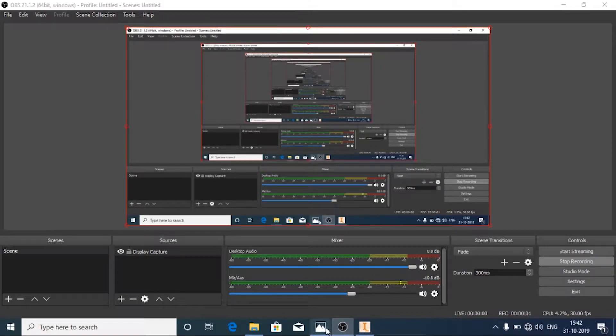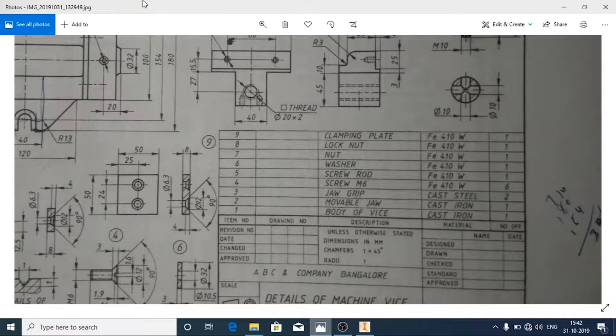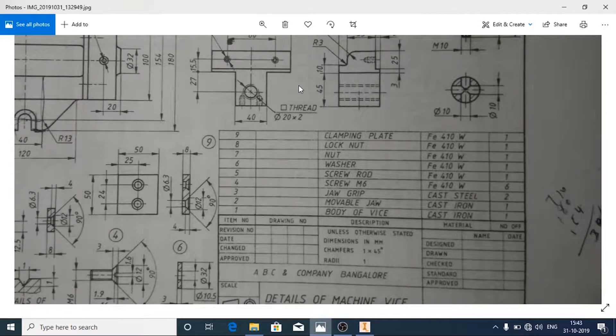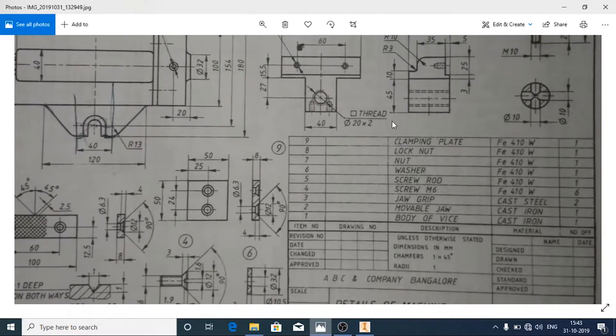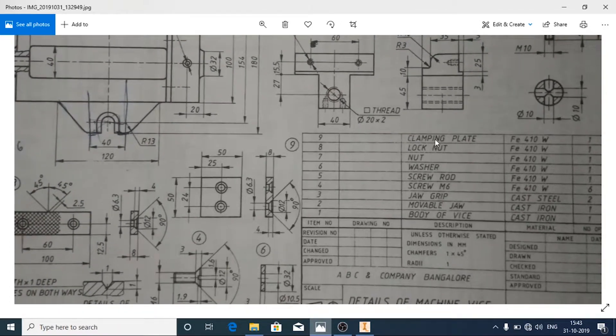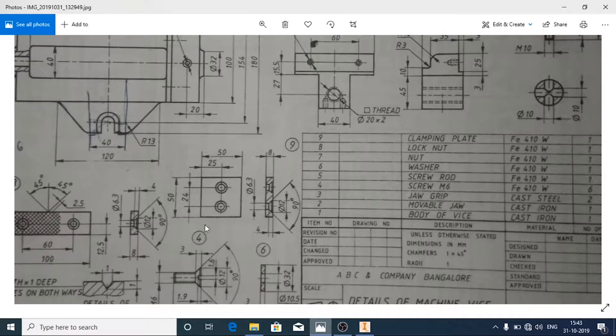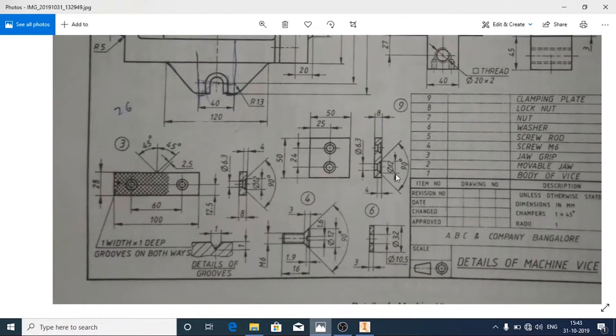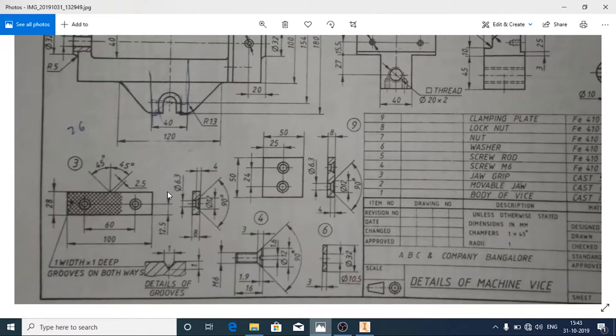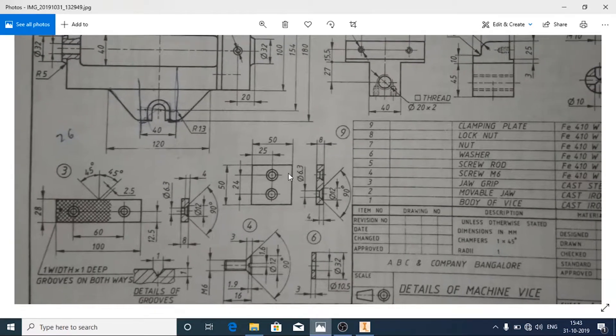Hello and welcome. In this video we will see how to make the last part of the machine vise, the clamping plate. It is similar to the third part, the jog rim; only the dimensions vary and the hole distance varies.